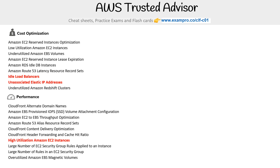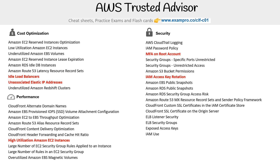Under performance, you might see high utilization of Amazon EC2 instances, where maybe you can save money by switching to smaller instances. Under security, we saw MFA on root account — a very popular one — and making sure you turn on key rotation could be something there as well.